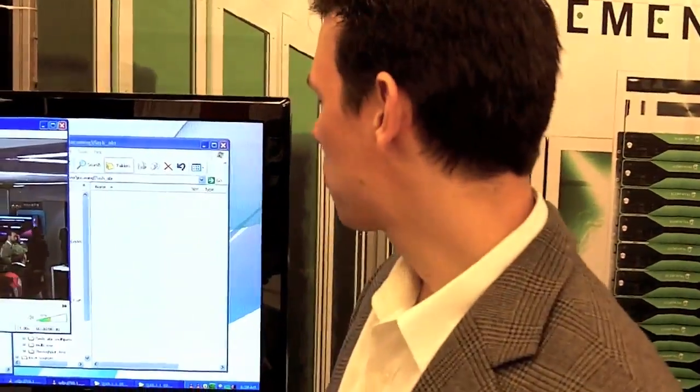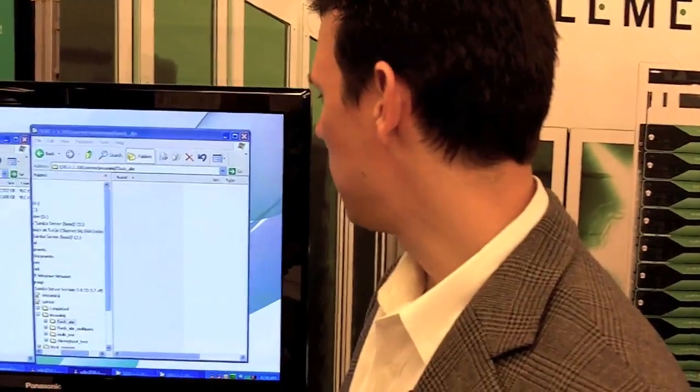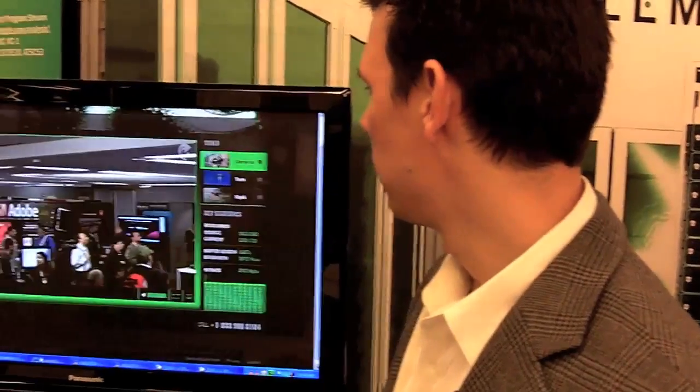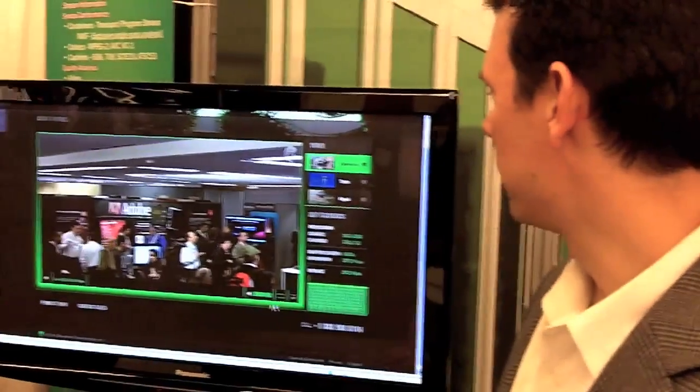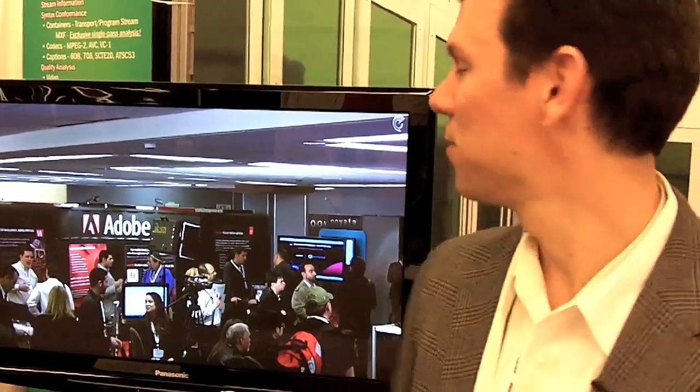That same stream — minimizing this — is being delivered to the UDP stream. Here's the Flash player demoing the exact same video stream out of the Elemental Live system.